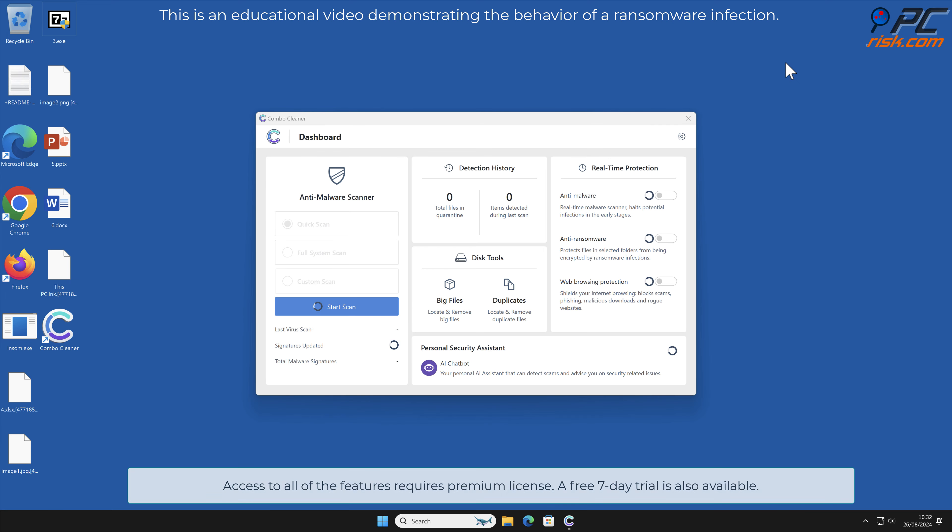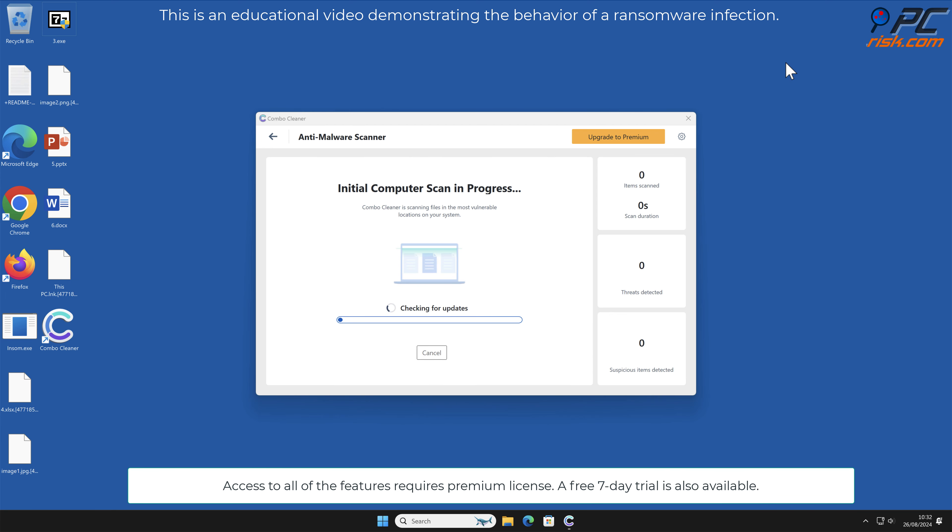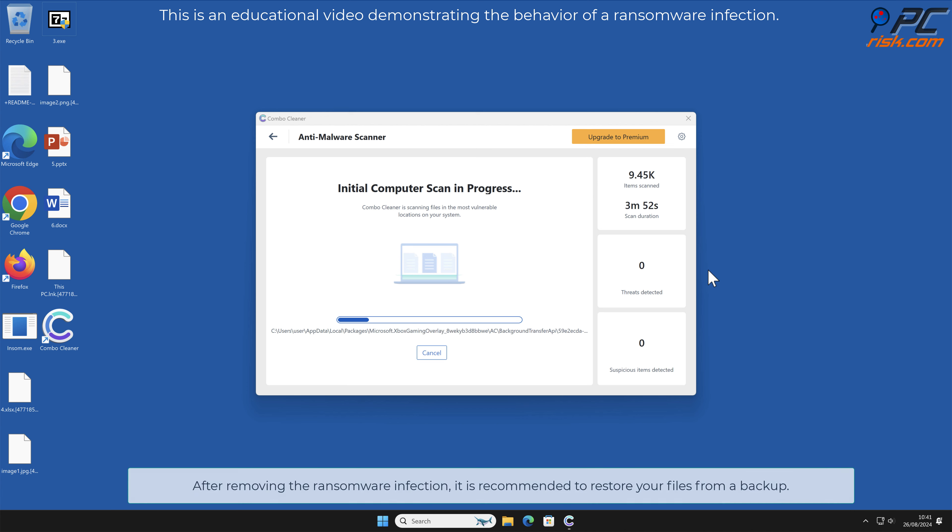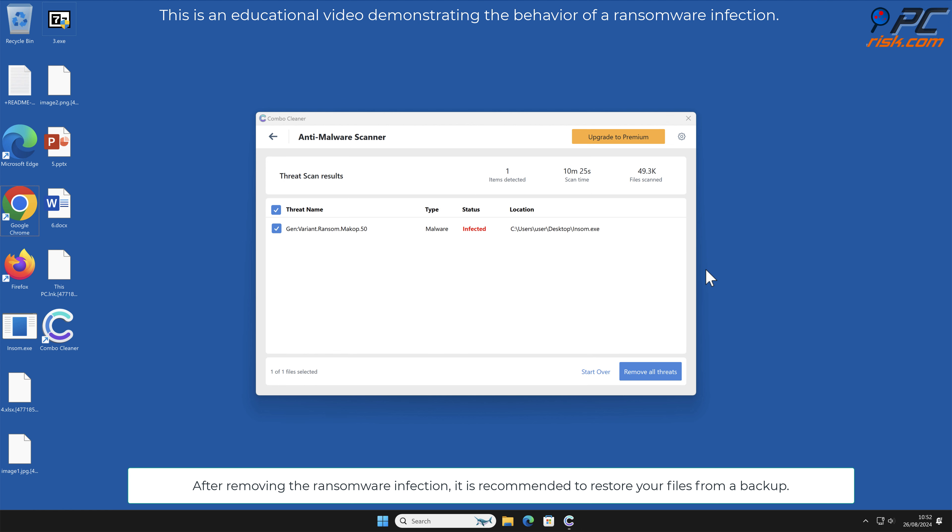Access to all features requires a premium license. A free seven-day trial is also available. After removing the ransomware infection, it is recommended to restore your files from a backup.